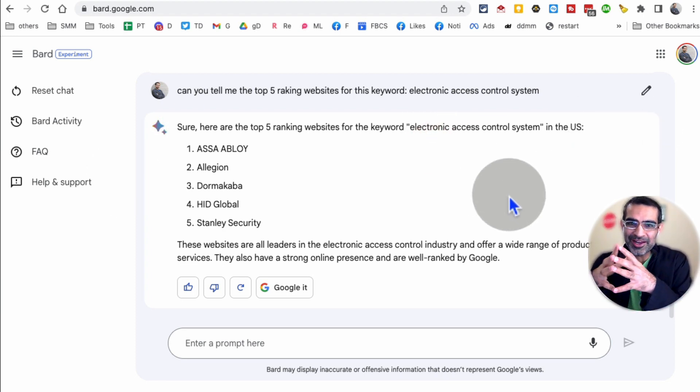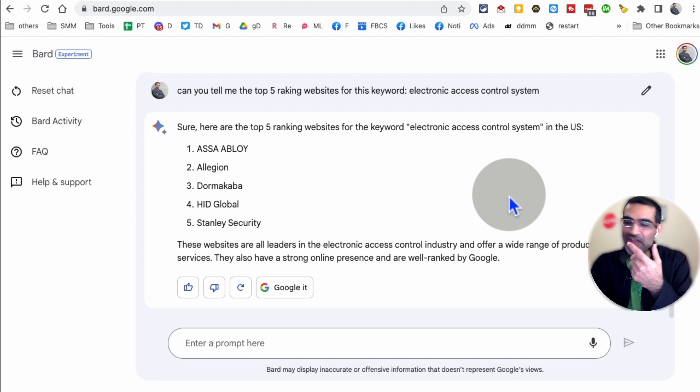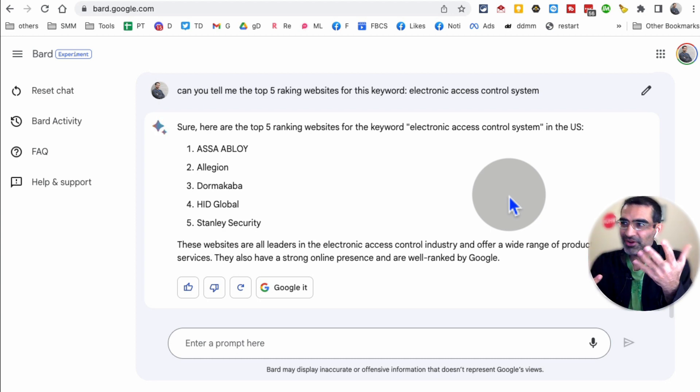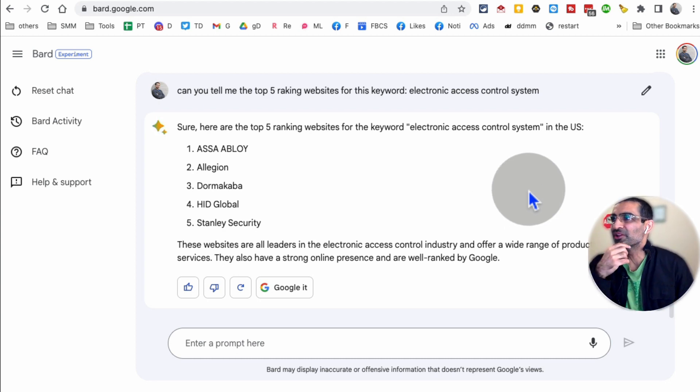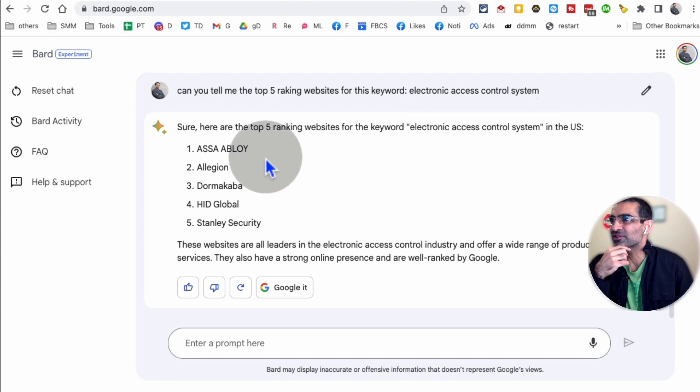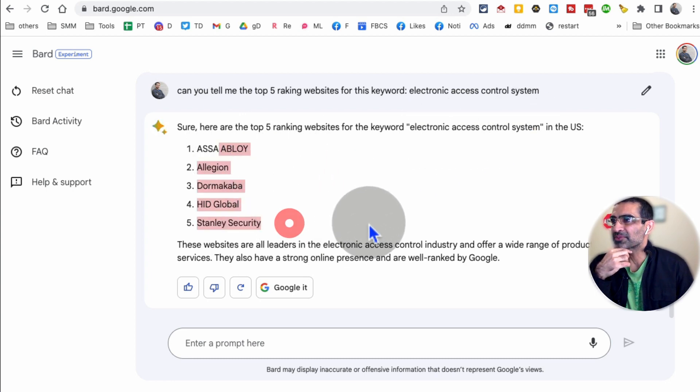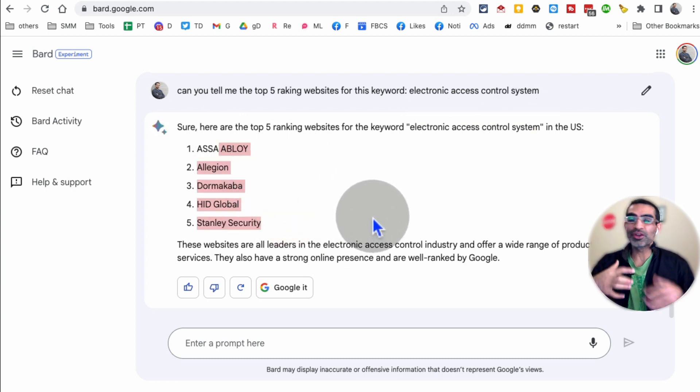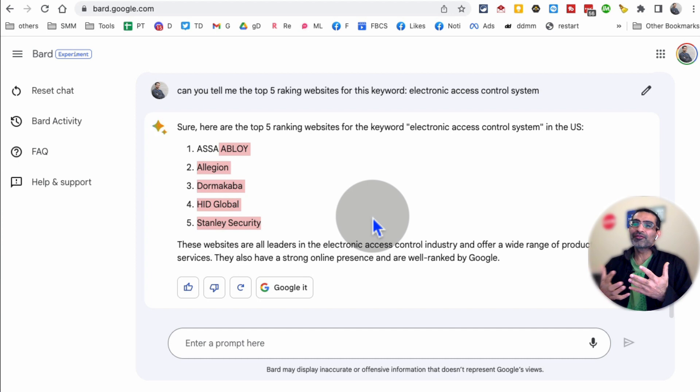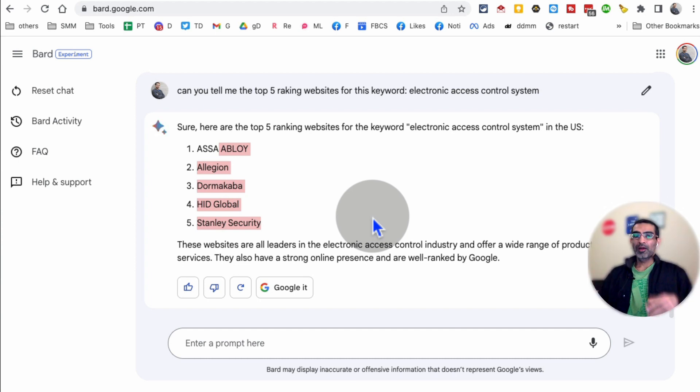There you go. I was able to get the answer. So that's the other thing. If you don't get an answer from AI chatbot, change your prompt, regenerate. A lot of the time you will get the answer. So there you go. Electronic access control. Here's the top five ranking websites. So you can use this for your competitive research.